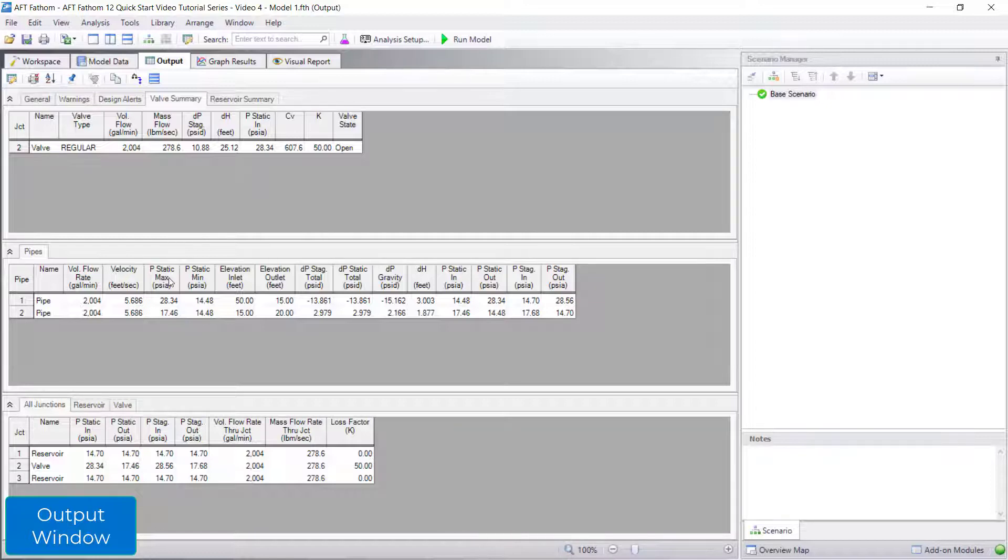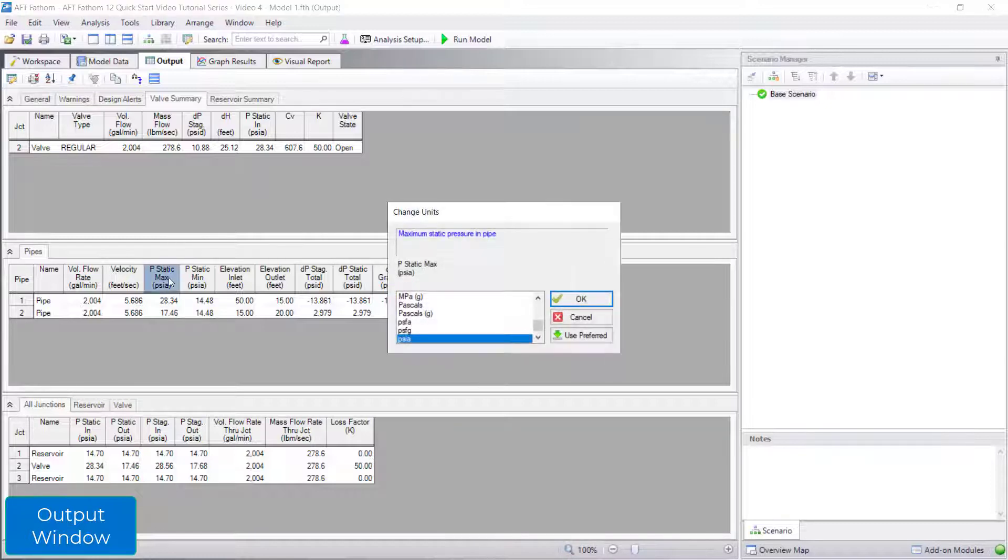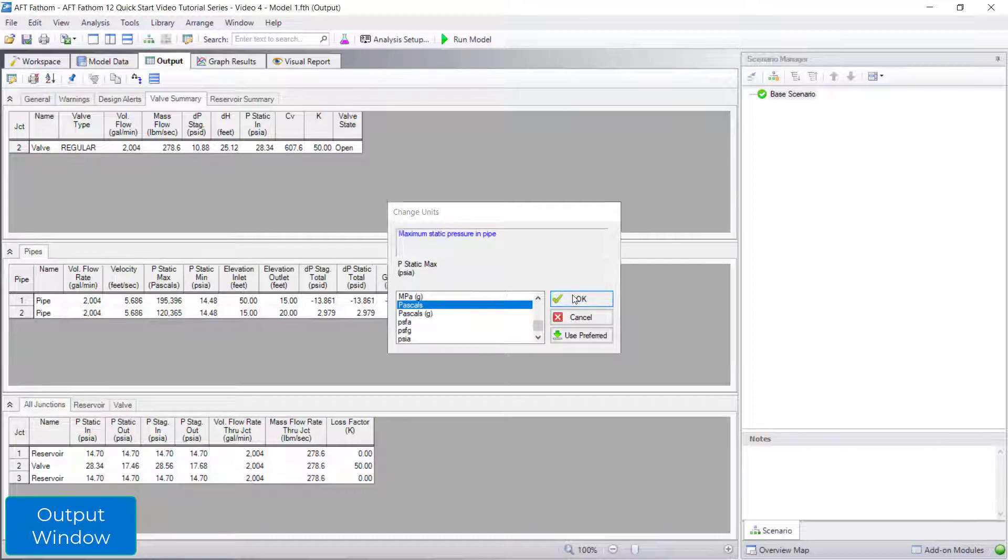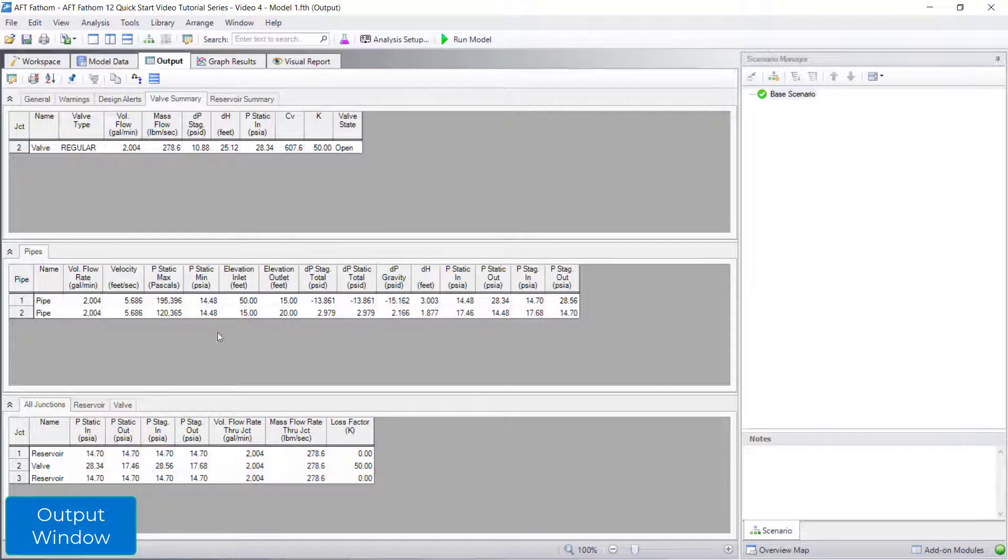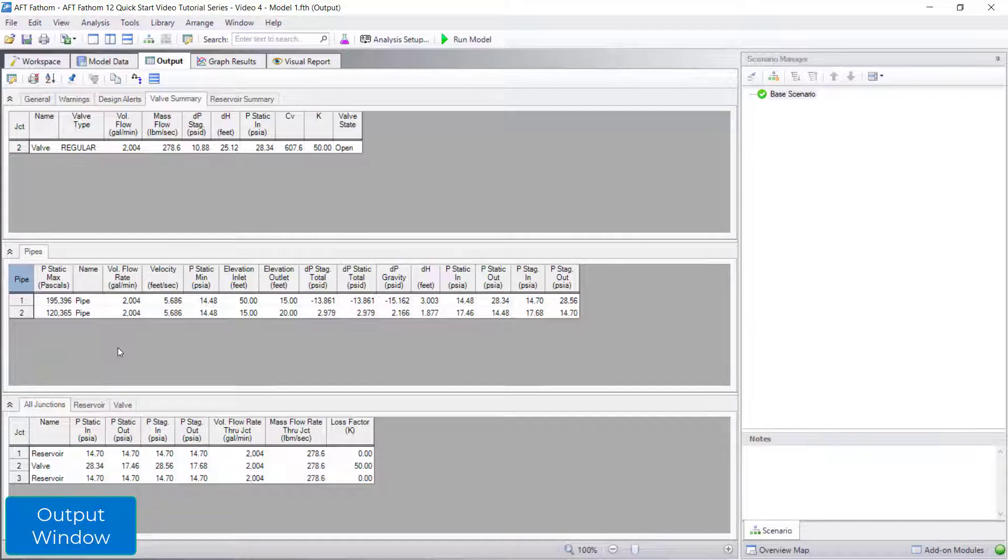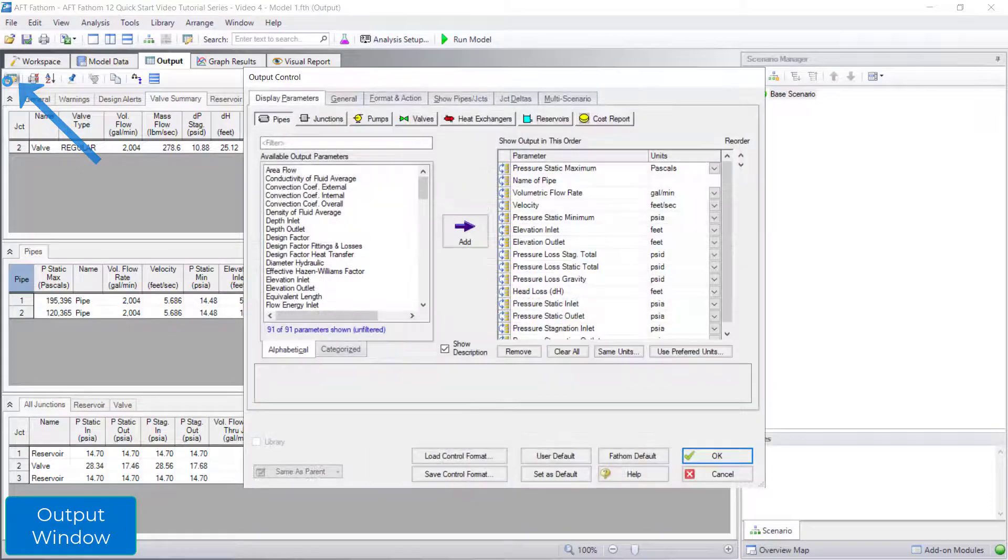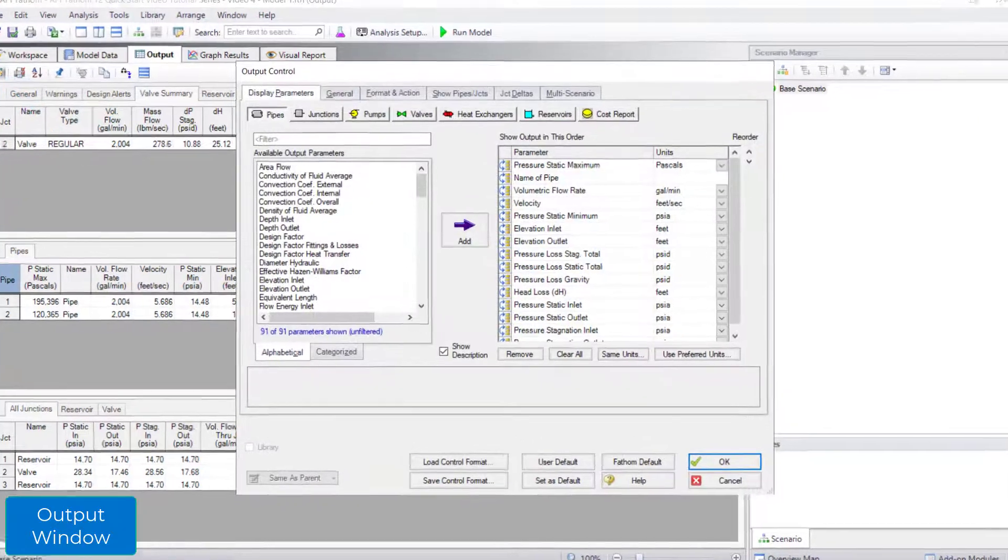You can change the units of any column by double-clicking the header for that column. You can also click and drag a column header to reorder parameters. If you want access to more options to customize the output, open the output control window from the toolbar.